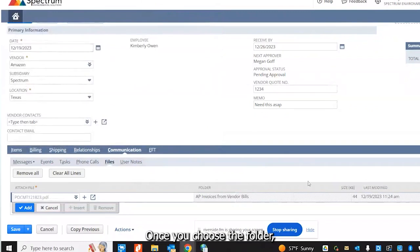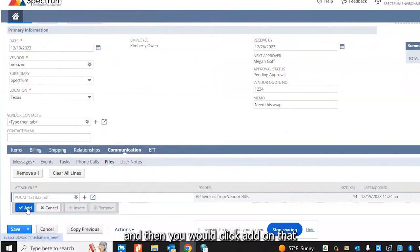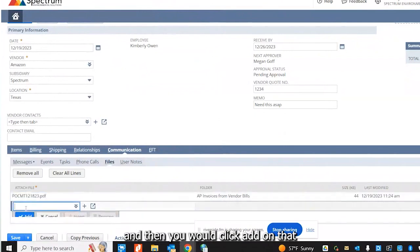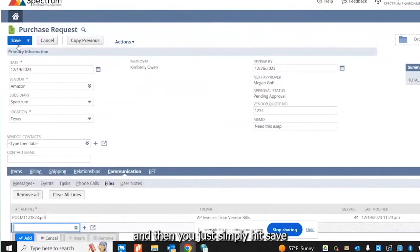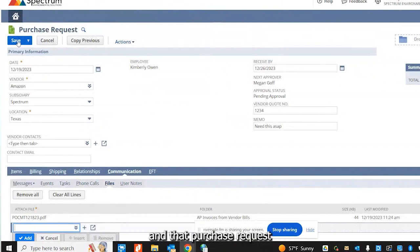Once you choose the folder, it should always remember that folder and then you would click add on that. And then you just simply hit save and that purchase request will be forwarded to the Procurement Department.